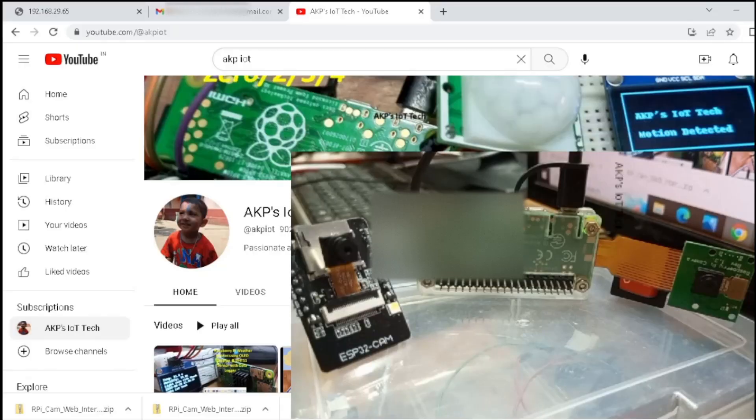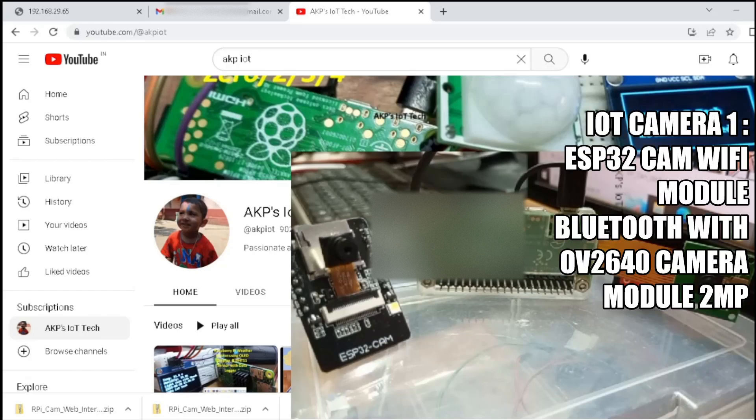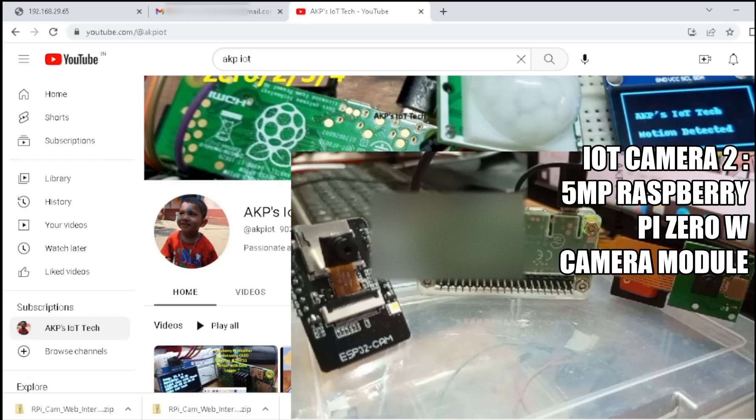Hello everyone, welcome to AKP's IoT Tech. Today I am going to explore two most popular IoT camera modules, ESP32 cam and Raspberry Pi camera module. Which one is better? Let's find out.